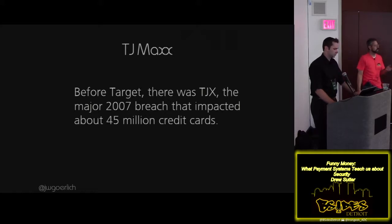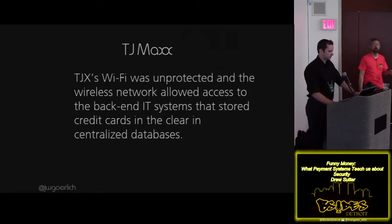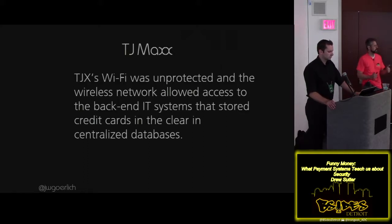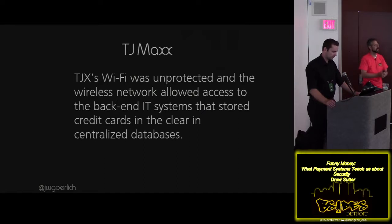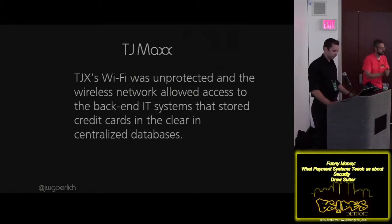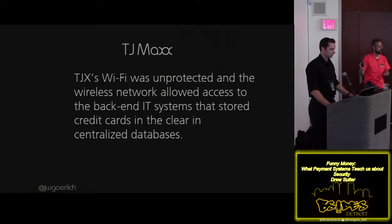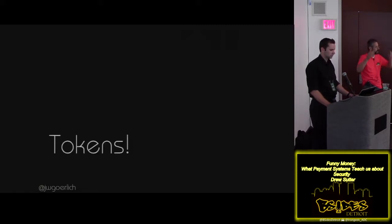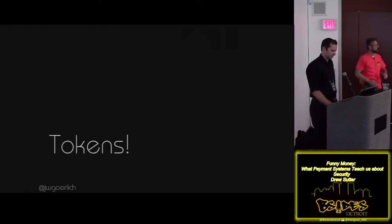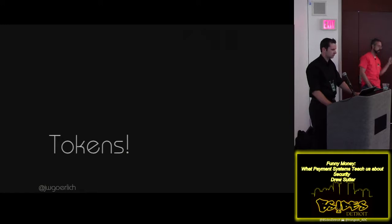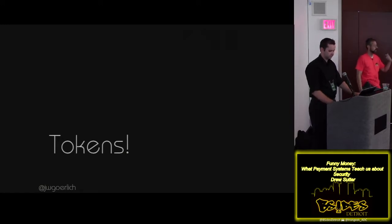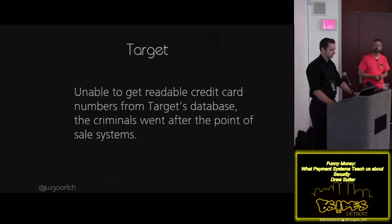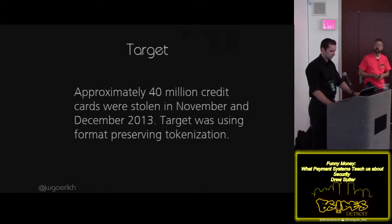They stole credit cards. And the reason that worked was they had Wi-Fi, and it wasn't protected. It was like wireless encrypted protection. Thank you for letting us into your system. And not only that, but they had all the credit cards stored in the clear and centralized databases. That was like one-on-one. How do you do your systems? We have the credit cards in the database so that we can do analytics, tracking, see who purchased what, rebates, all these sort of things.